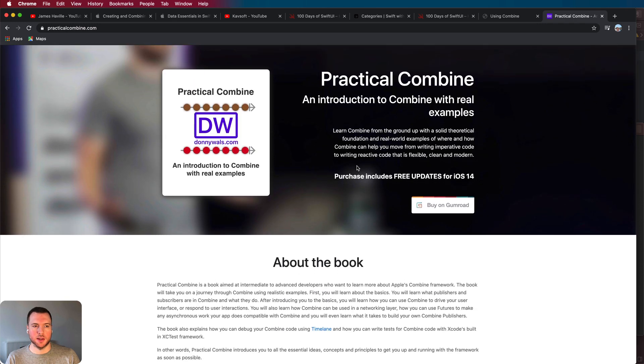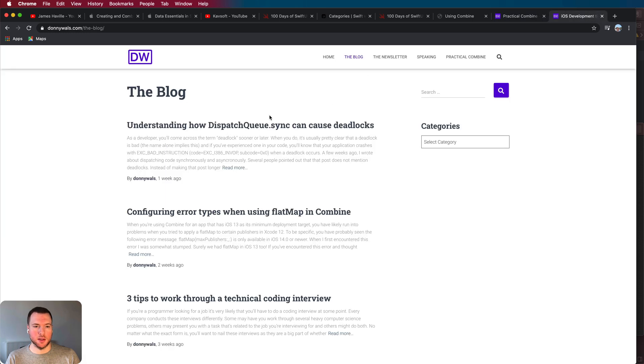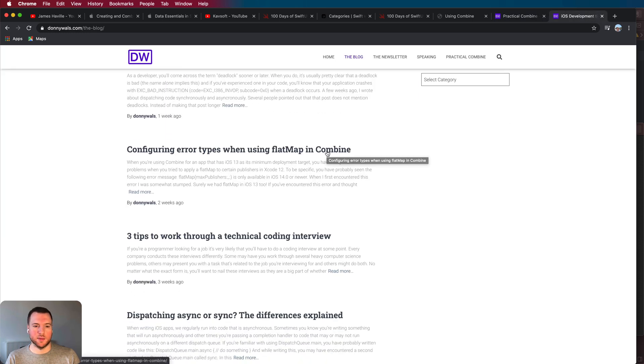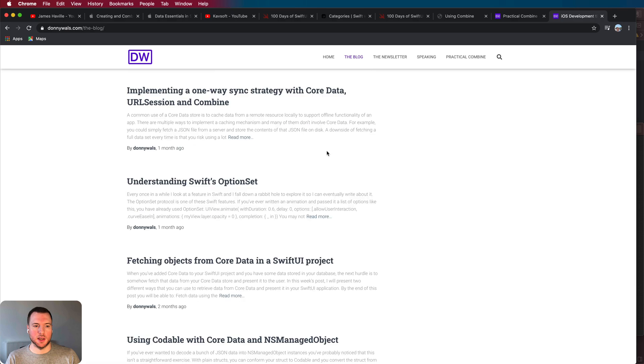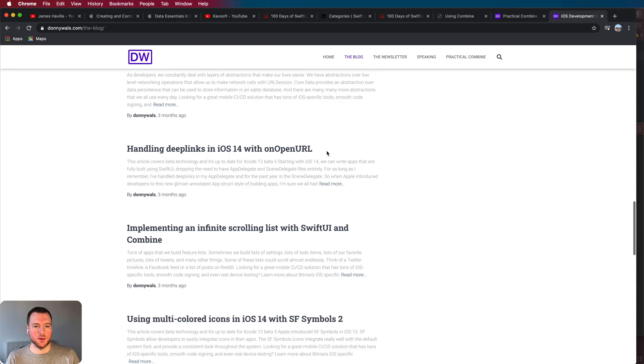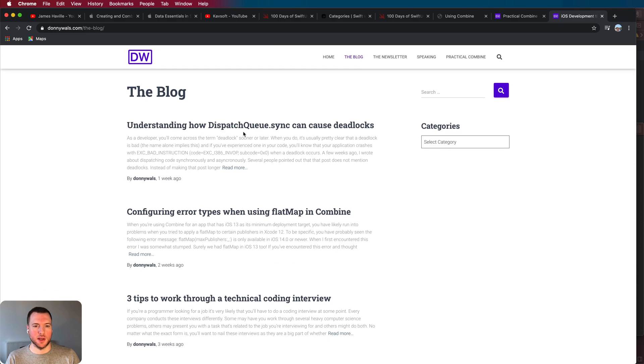So I'll put a link to this down below as well so check that one out and also his blog is great as well. There's a lot of more detailed stuff about Combine in here but generally Swift in general and related things, definitely worth a look.